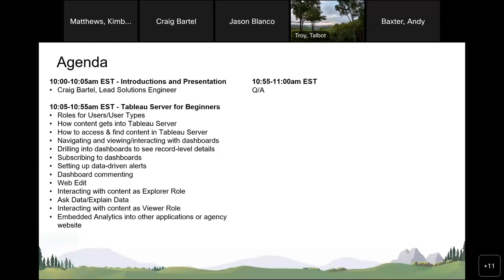If you have questions along the way, go ahead and put them in the chat window and if it makes sense in the middle of the presentation, I'll address it. If not, we can address it towards the end. If we don't get it addressed today, please get a hold of myself, Kim, or Jason to go through the questions.